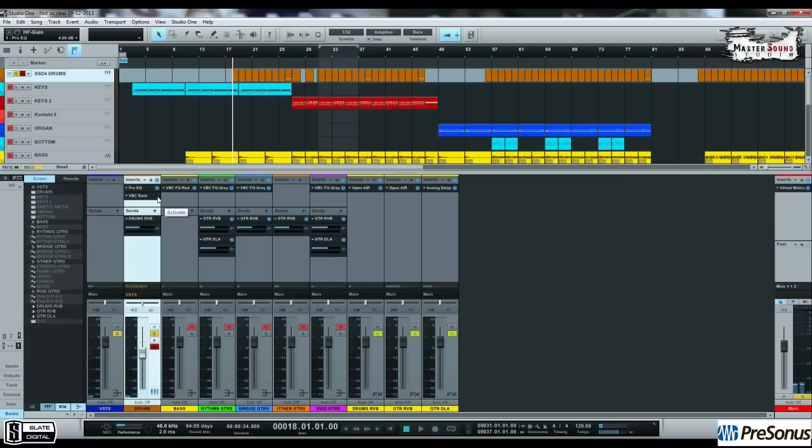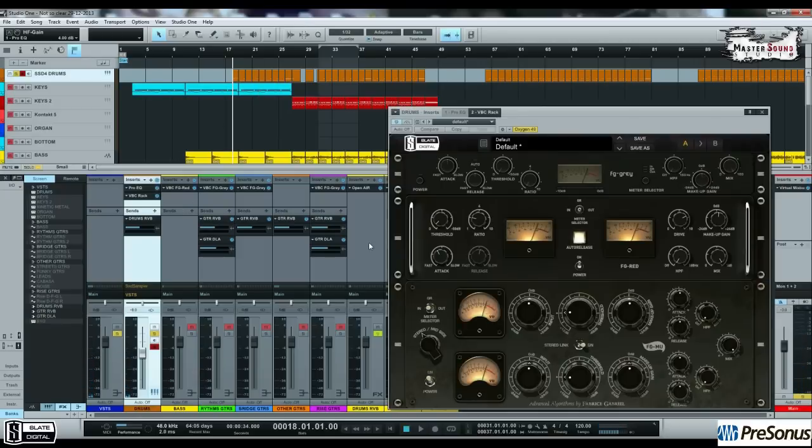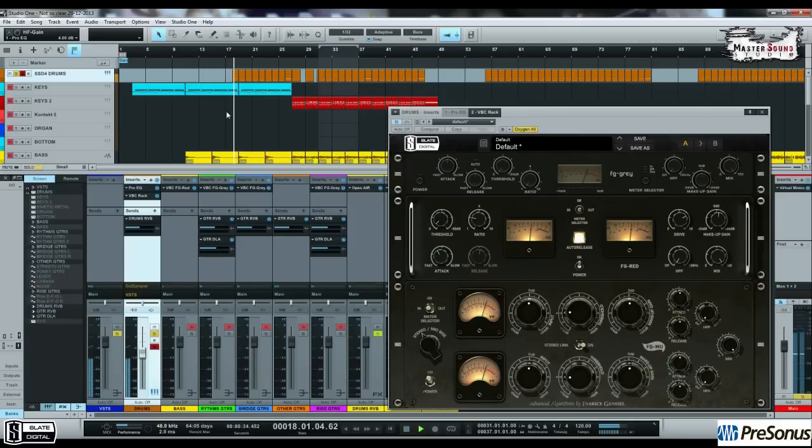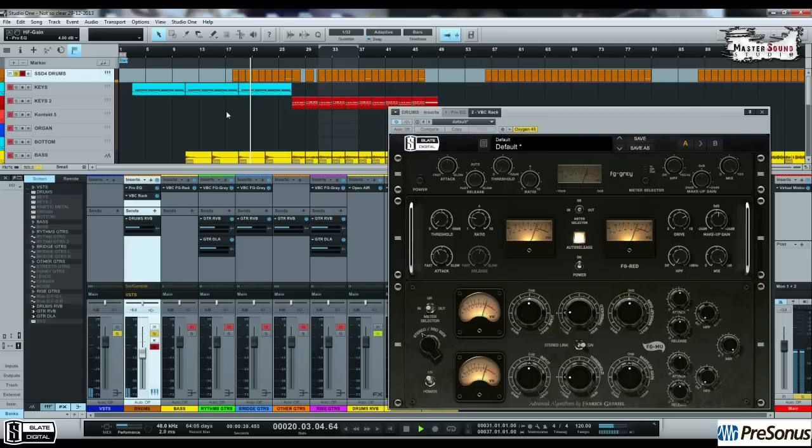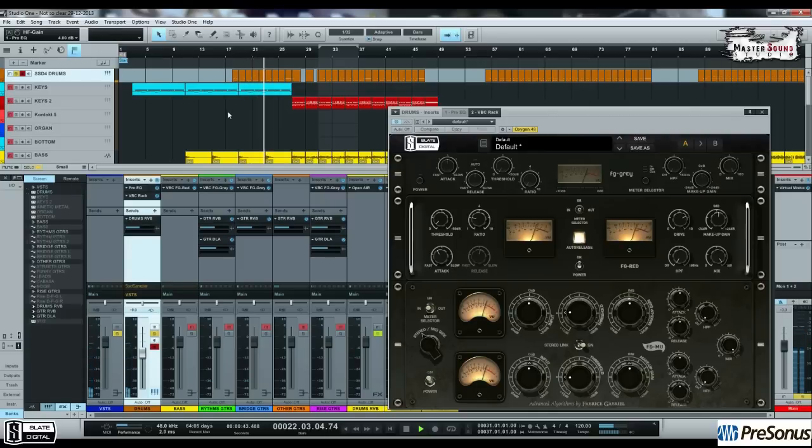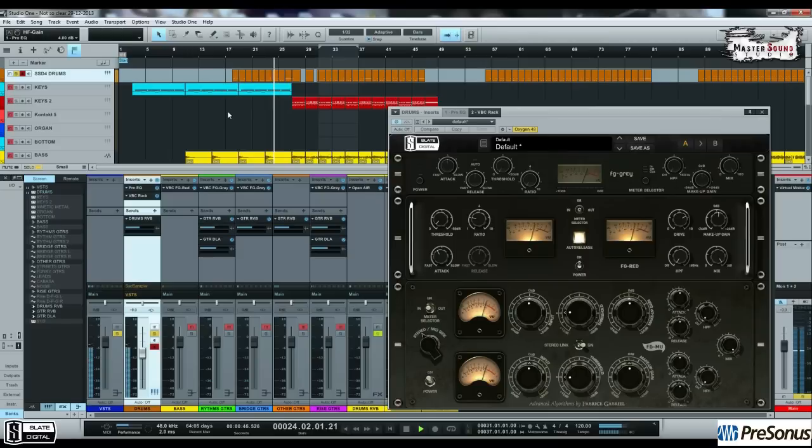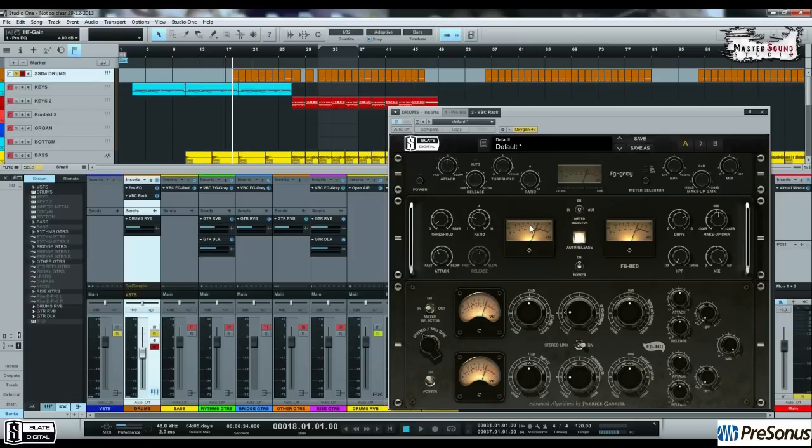Let's see with VBC. Notice here the VU-meters. You can listen to the snare, get more punchy in the kick, more low-end in the kick.